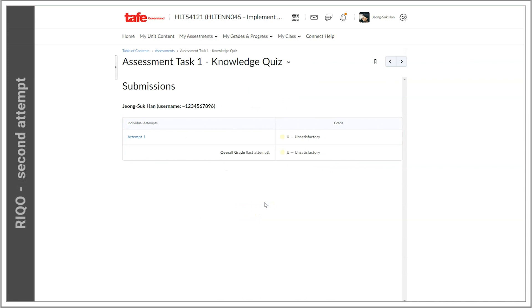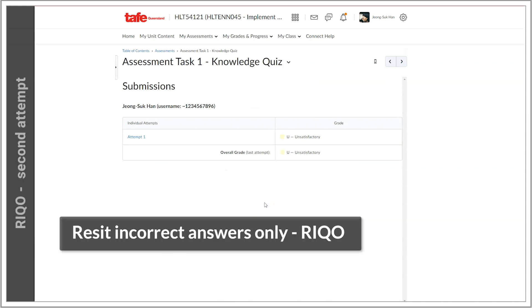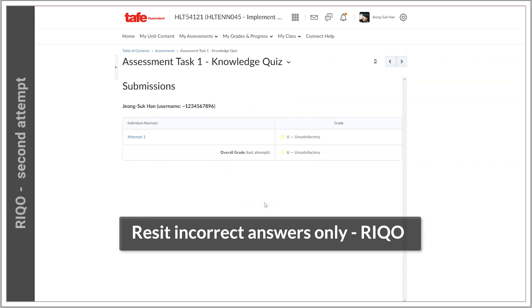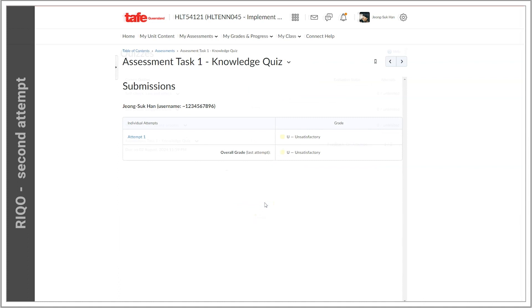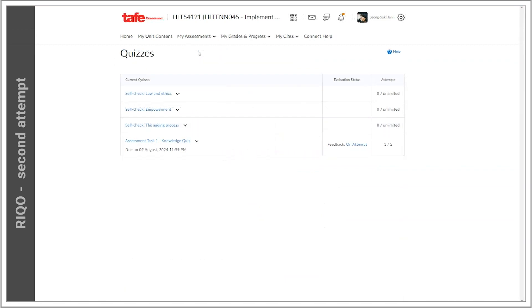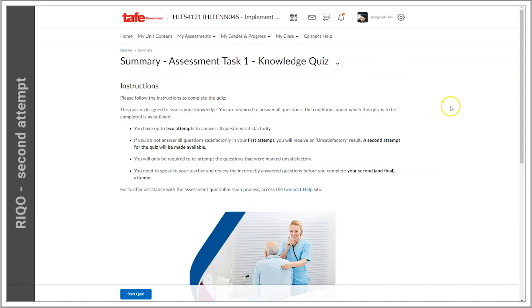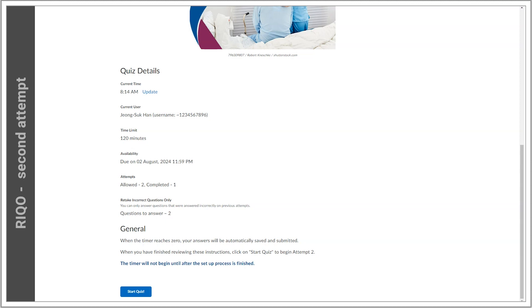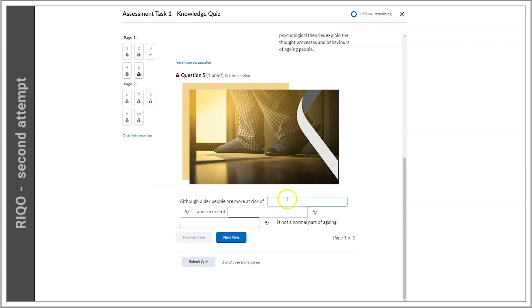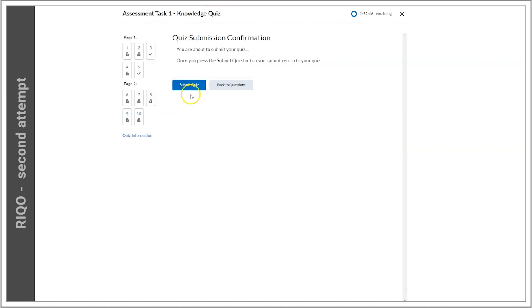We have a function in Connect called Reset Incorrect Questions Only, or RICO, which will likely be switched on in your summative quizzes. With RICO enabled, like the name suggests, you only have to redo the questions you got wrong, instead of doing the whole thing again. That second attempt is available back on the summary page, so when I'm ready to attempt it, I can head there.